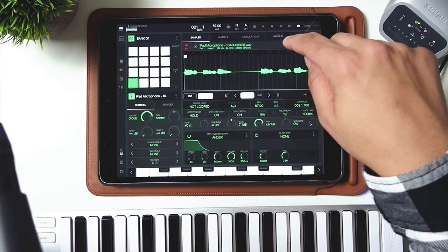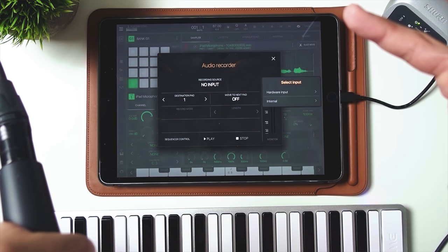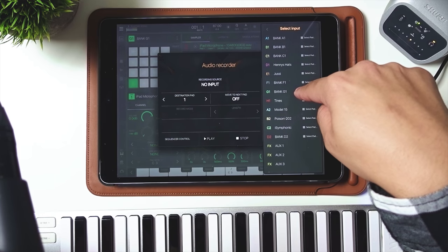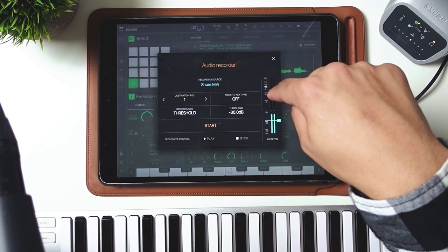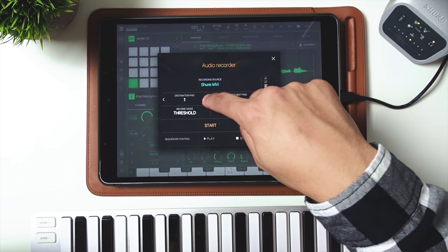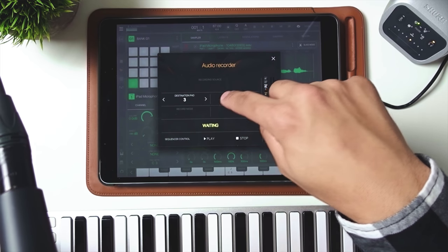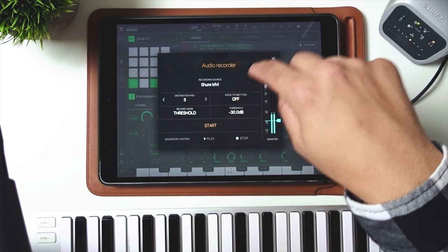For this track, I was just humming some notes in the background and thought I'd record it and freak it a little. So I went into the sampler — instead of internal, I selected hardware input, MVI. Now I can start recording there. I set the destination pad and just counted in and recorded. I just sampled that in.